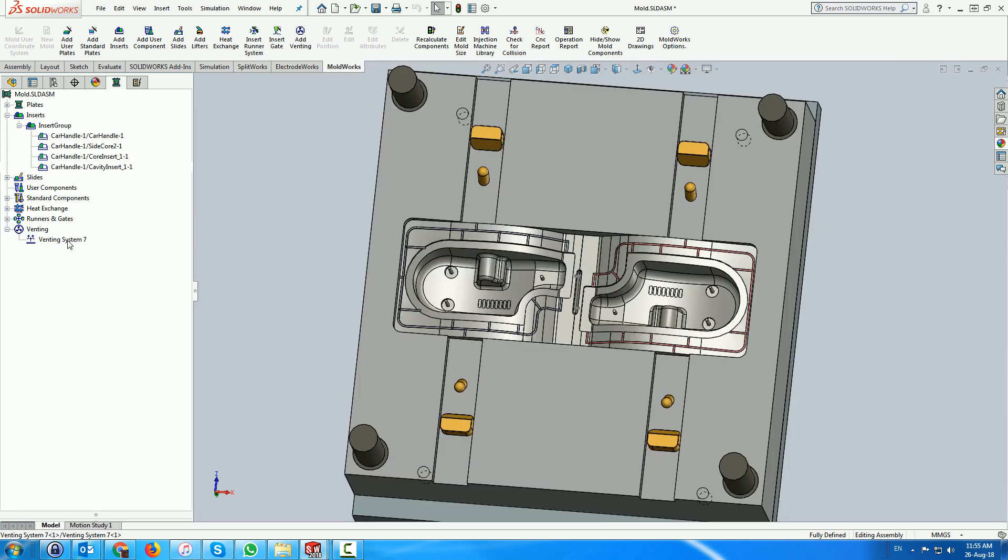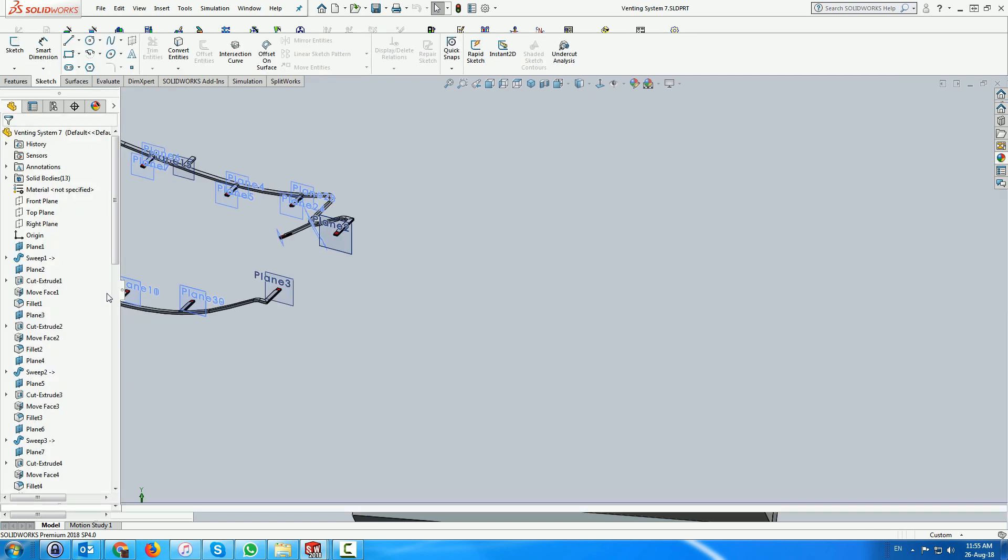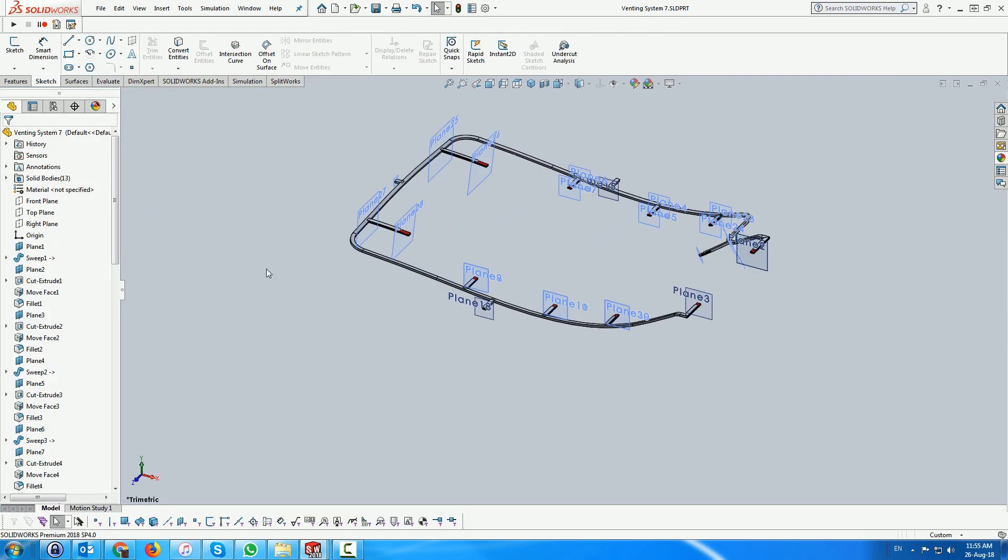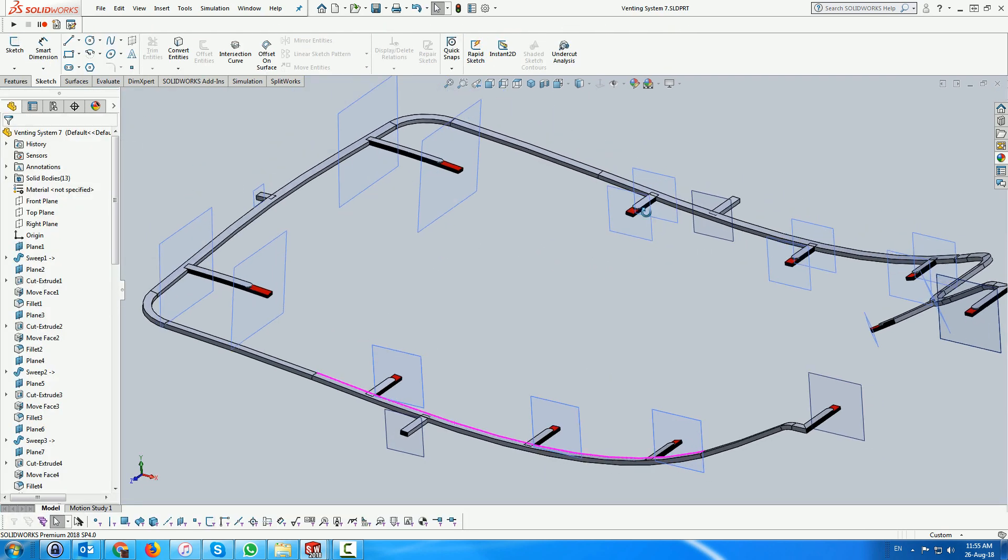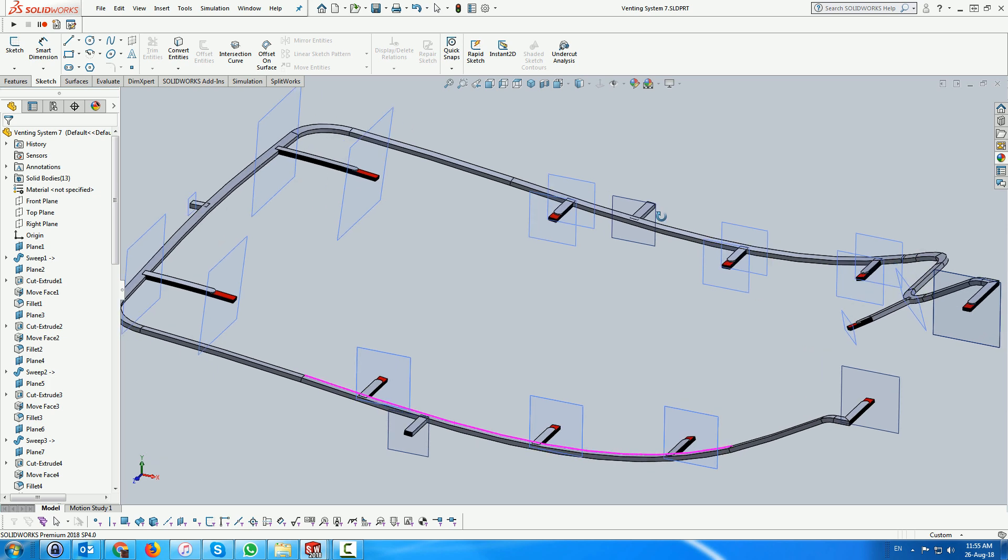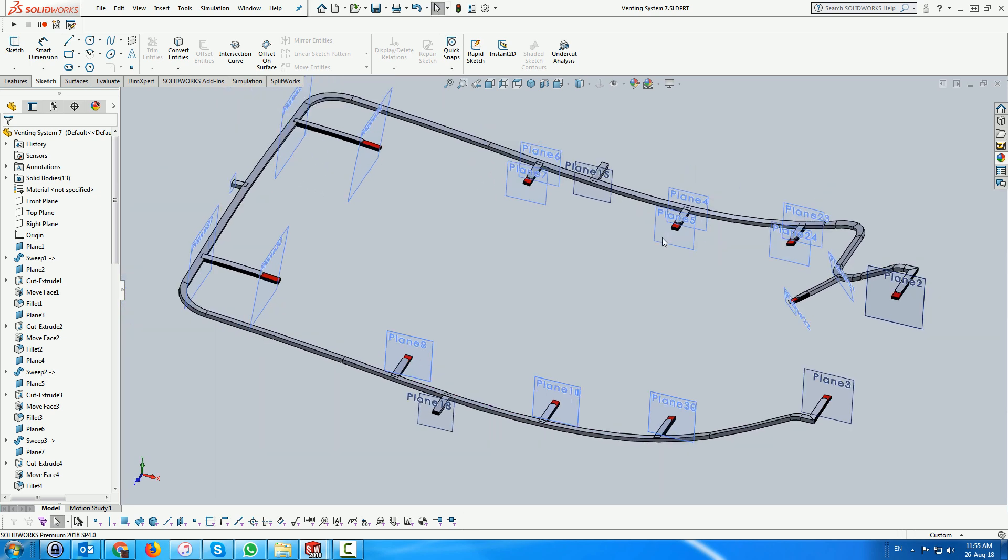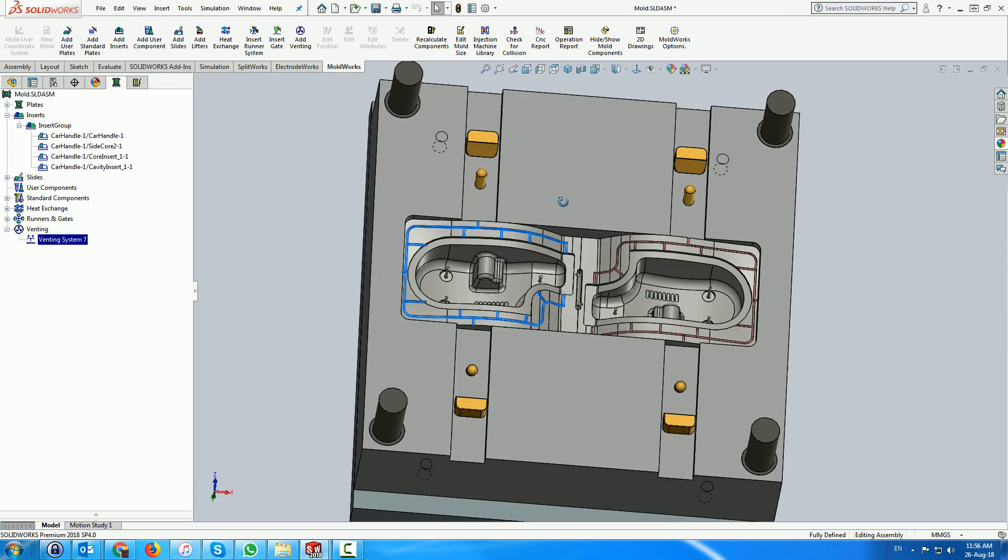We have various menus to edit the routing sketch and all the venting system parameters. The venting is created through a boolean operation and the tool made up of sweep features may be opened and adjusted, giving you an opportunity to make modifications of the geometry. When closed, the system then updates the result.